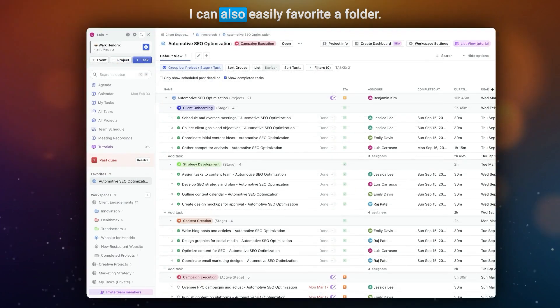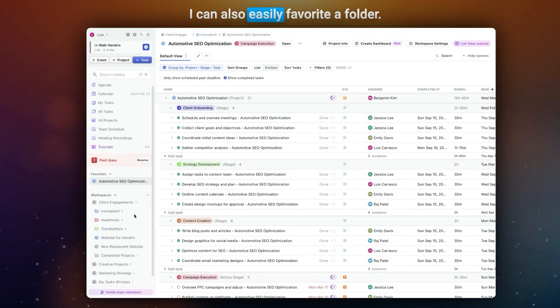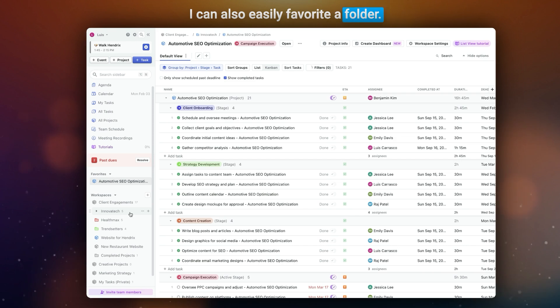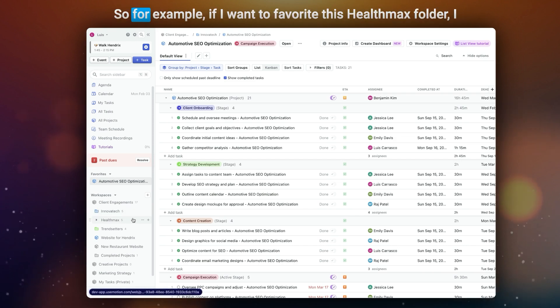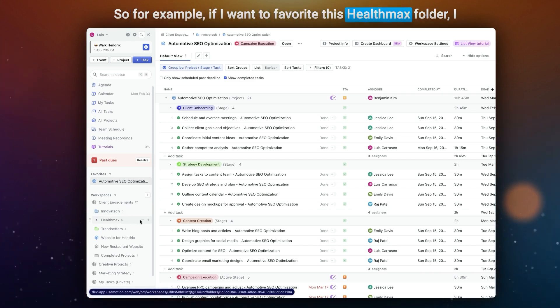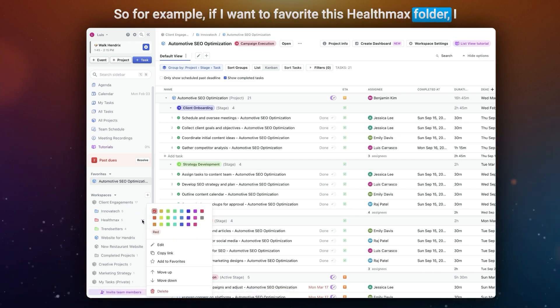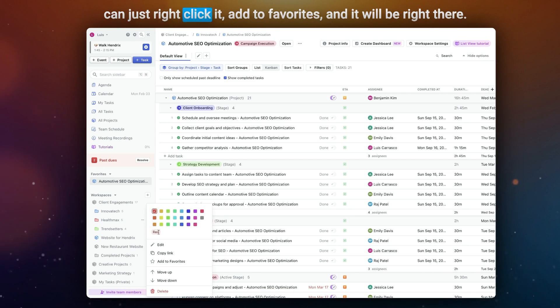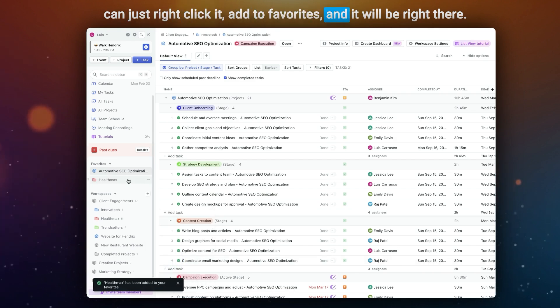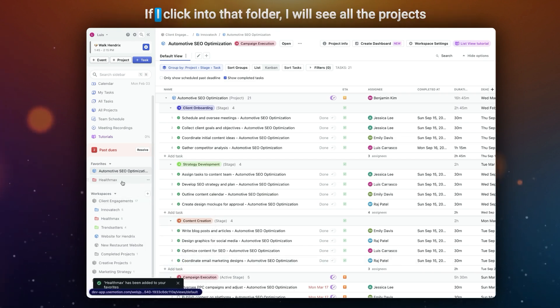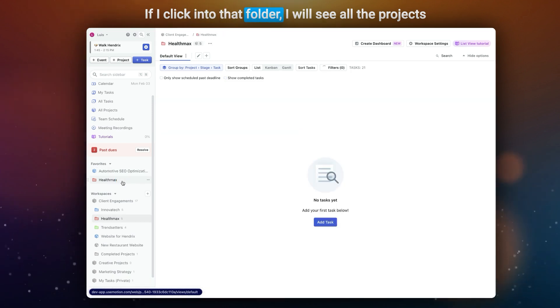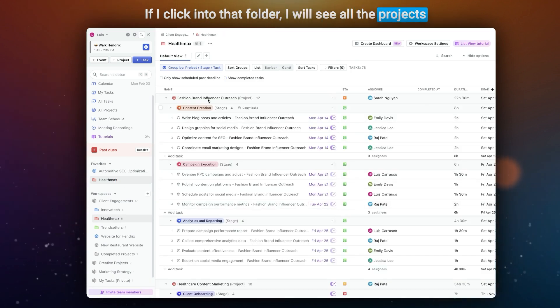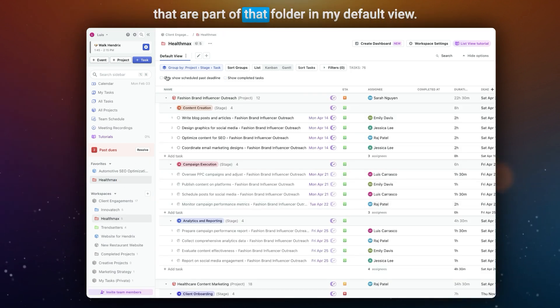I can also easily favorite a folder. So for example, if I want to favorite this HealthMax folder, I can just right-click it, add to Favorites, and it'll be right there. If I click into that folder, I will see all the projects that are part of that folder in my default.